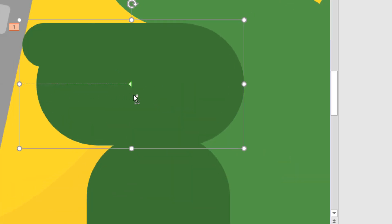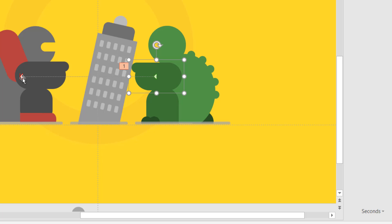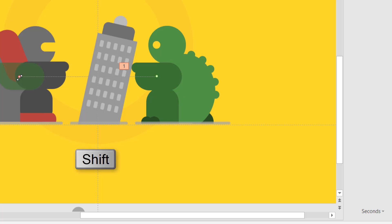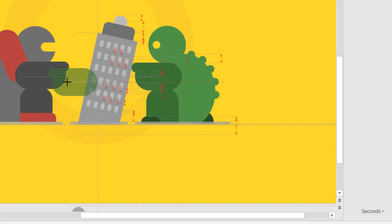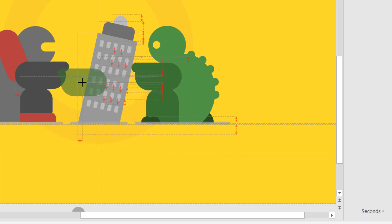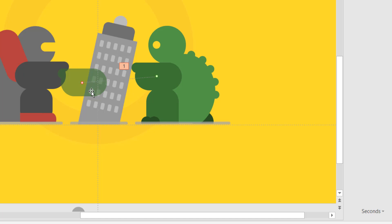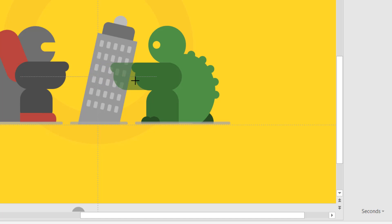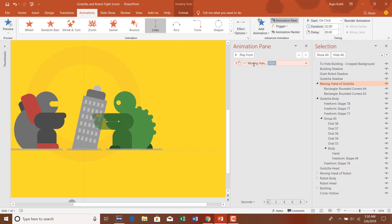I want to shorten the length of this animation, so I'll select it from the red point and hold the Shift key while moving the path — this keeps it moving in a straight line. If you don't hold Shift, your mouse may create a diagonal path instead, so it's better to hold Shift. I'll drop it just right here.